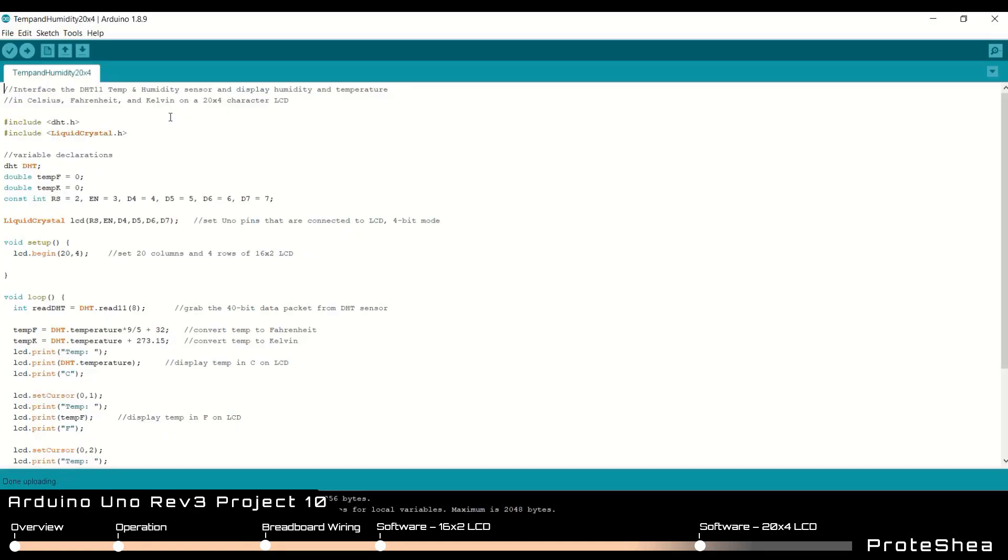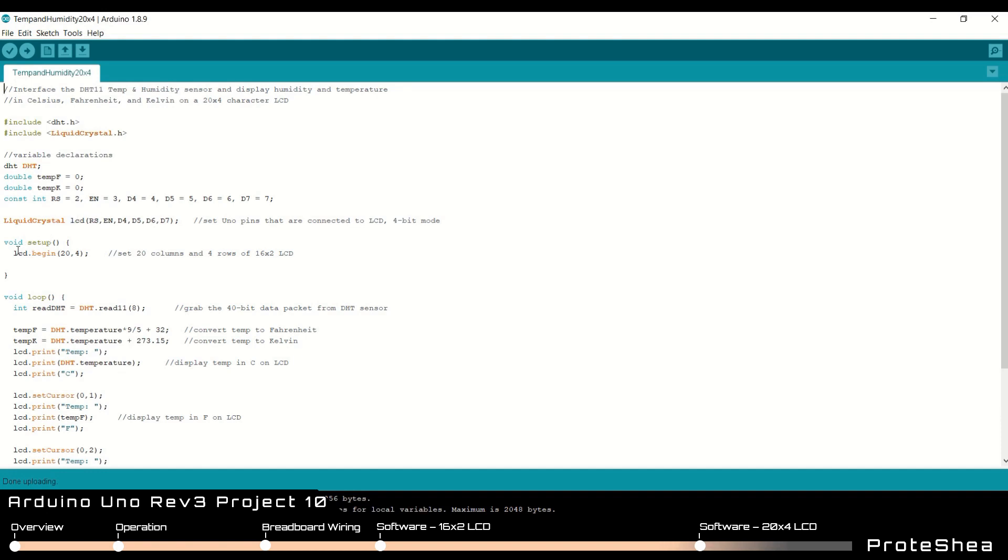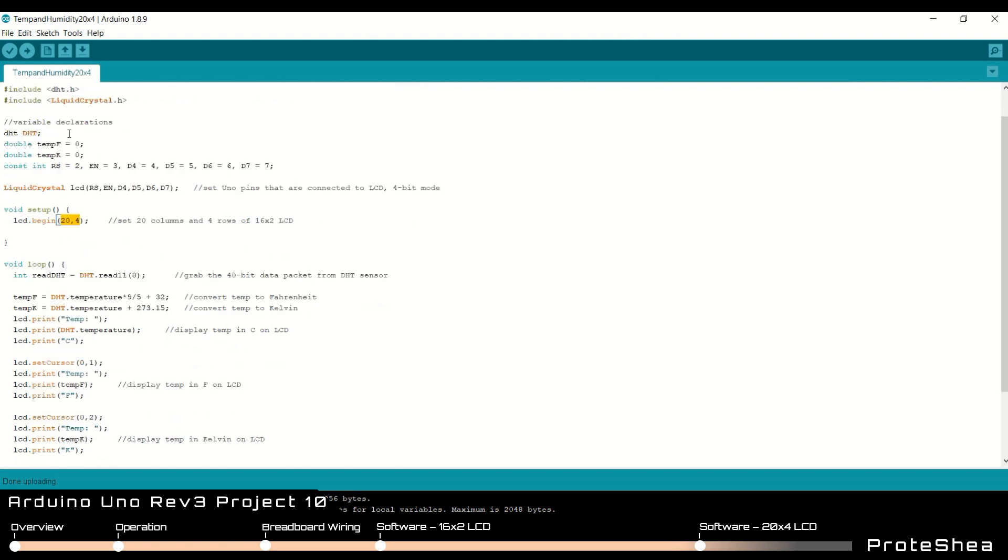The software to display data on the 20x4 character LCD is very similar to displaying the data on the 16x2. We include the same libraries. Declare the DHT object. We pass in the same variables for this LCD function. The only difference is that in the void setup we pass in 20x4 as the arguments. Going back up to the variable declarations, we declare two variables of type double. One is to hold the temperature in Fahrenheit and one is to hold the temperature in Kelvin. And we initialize those both to zero.